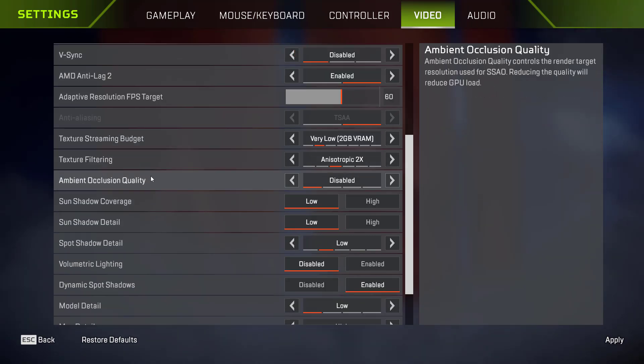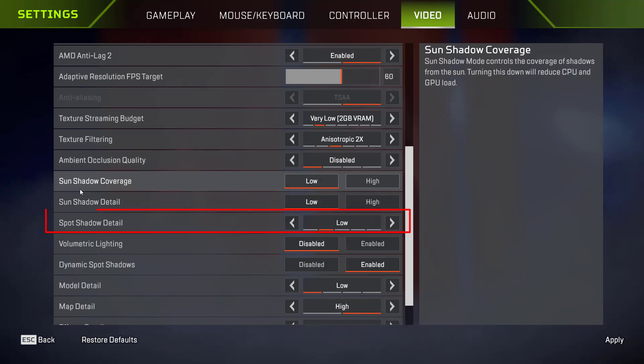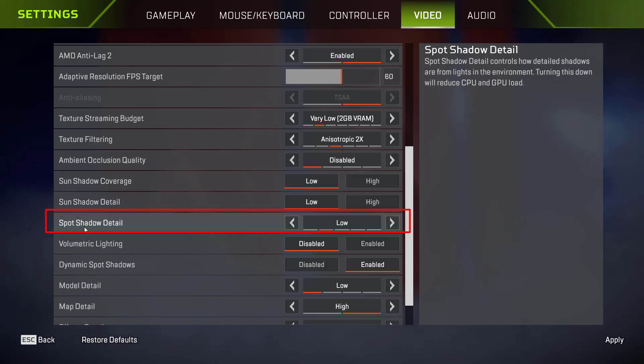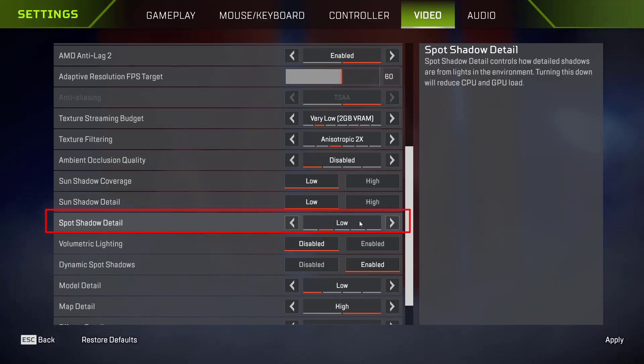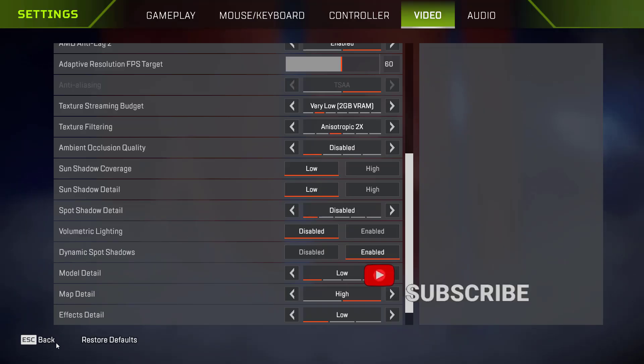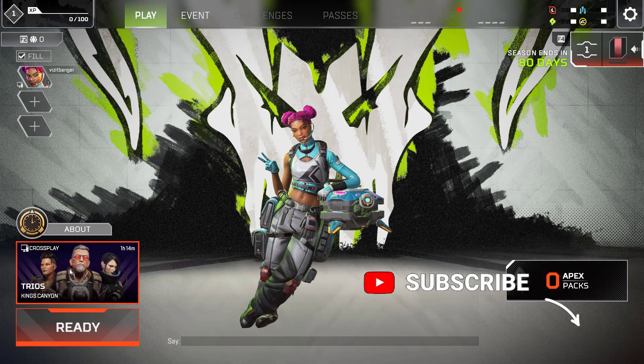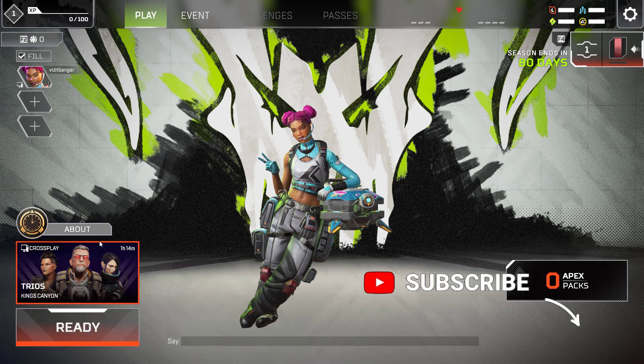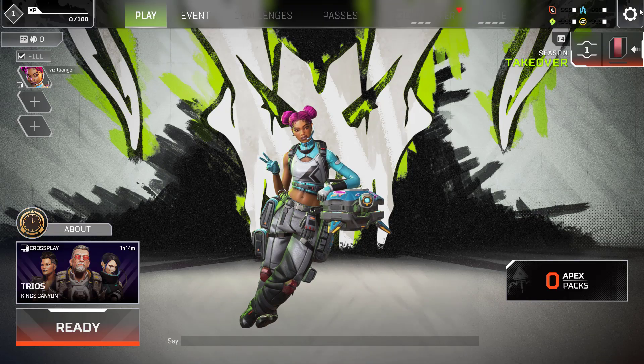After choosing streaming budget, scroll down and here you will find the option of sports shadow detail. From here, whatever the option is, simply choose the option disabled. Once you have done these two changes, hit apply. Now go back and try to play the game and check if the issue of DXGI error device removed has been fixed or not.